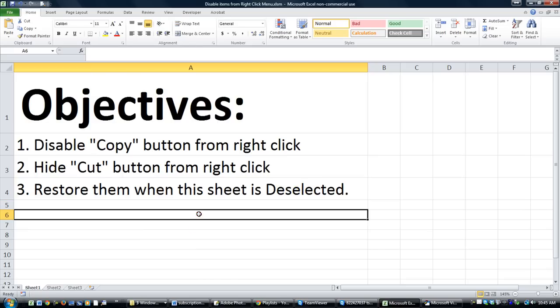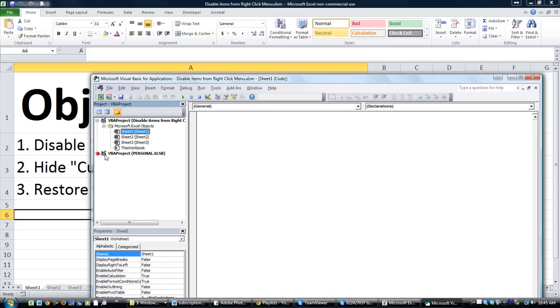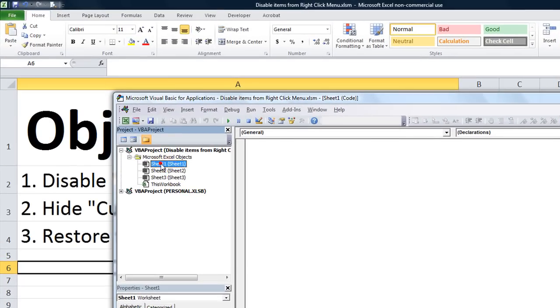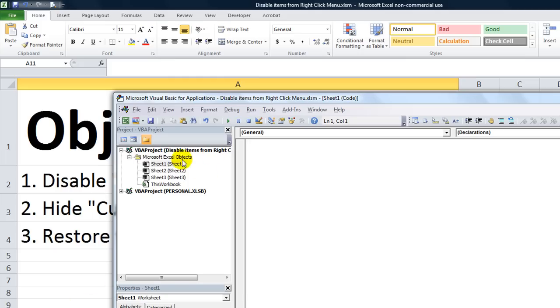We're going to use the application.commandbars function. Let's hit Alt-F11 and get into the Visual Basic Editor right away. I'm going to click on Sheet 1. Double-click on Sheet 1, or you can right-click and go to View Code. It's blank right now.